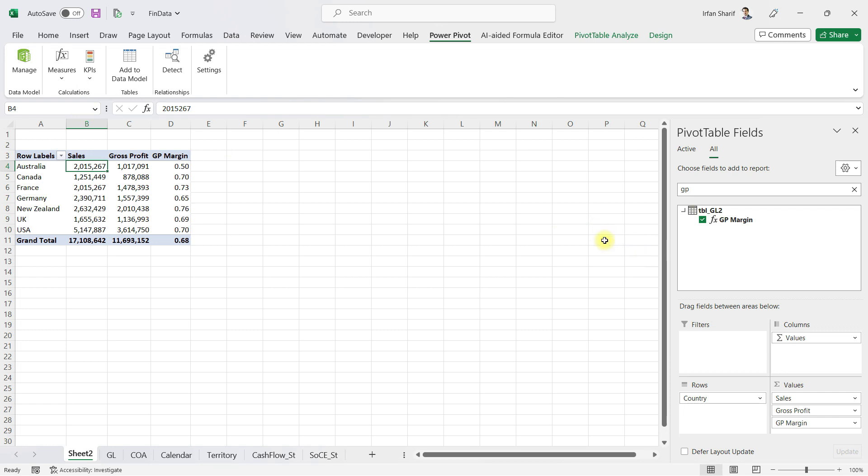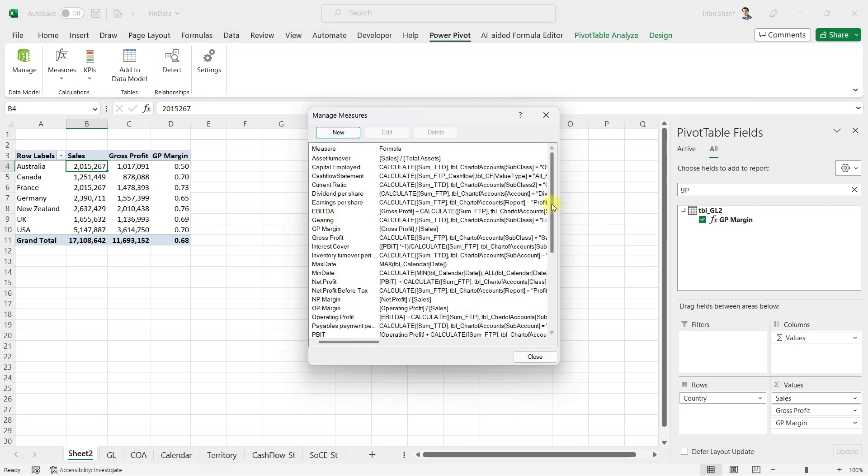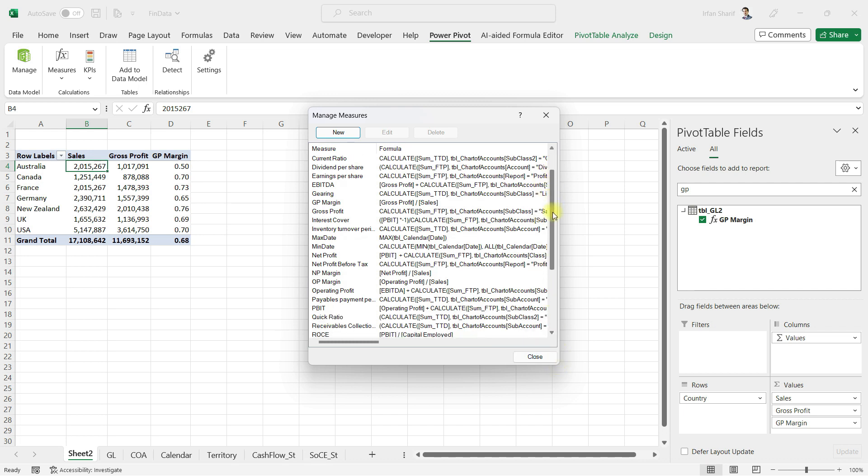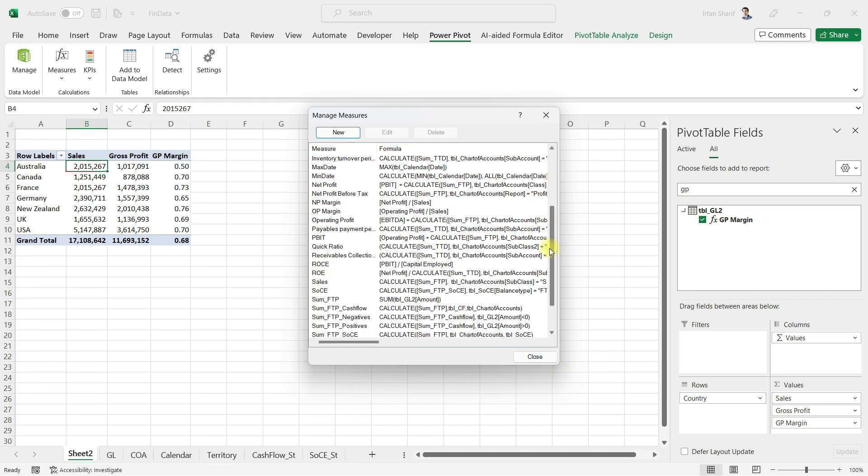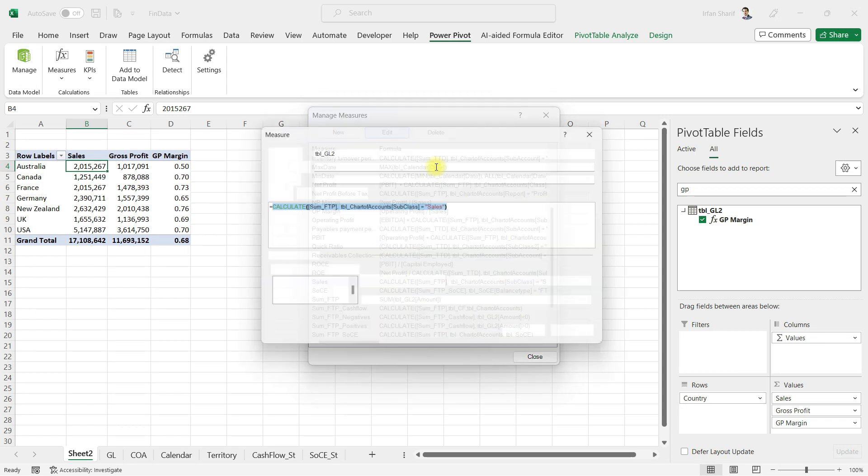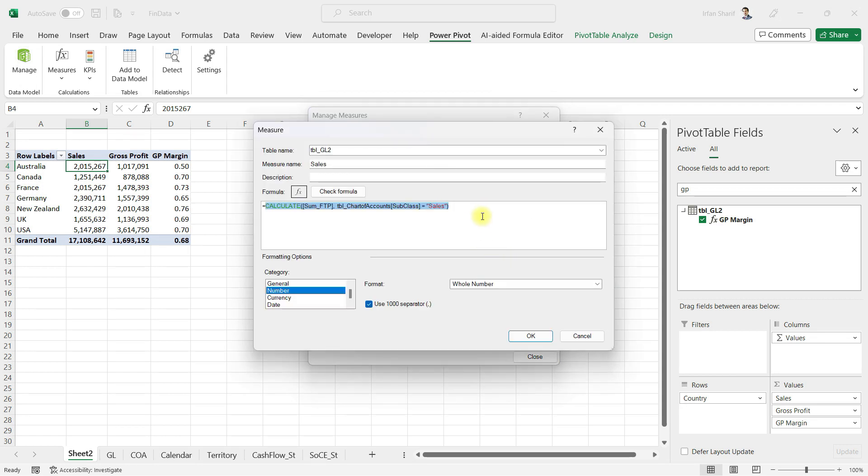This will open the list of all the measures that I have. These are the DAX formulas we call measures. For example, if I want to show you the sales formula, I'll click here and say edit. Now you can see this is the formula, a very simple formula.